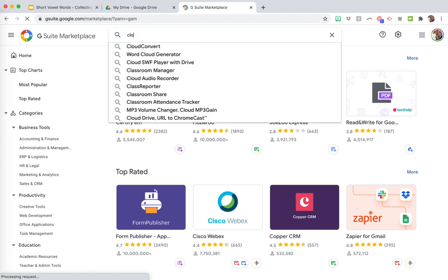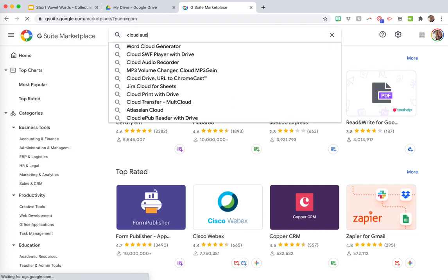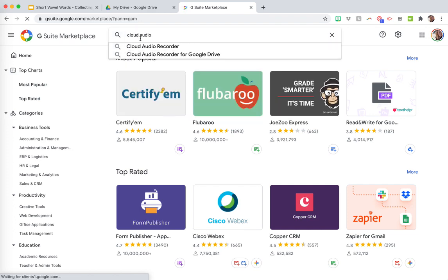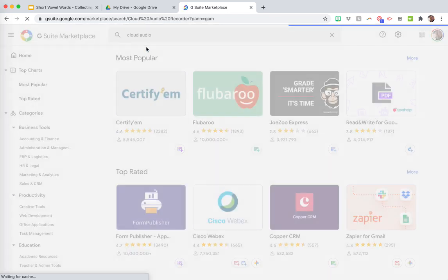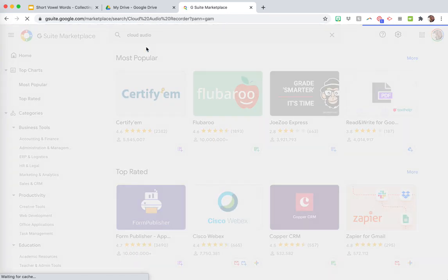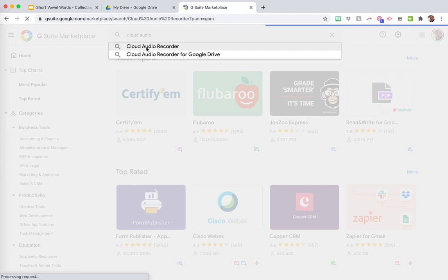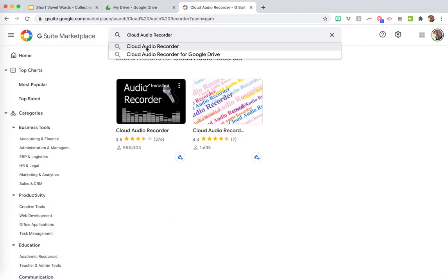And then you're going to search for Cloud Audio Recorder. And this is a Google Chrome extension that you're just going to install real quick and add to your Google Drive.